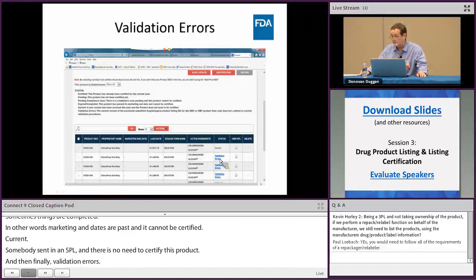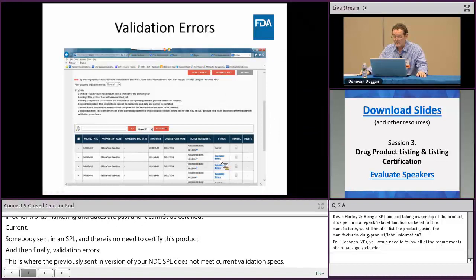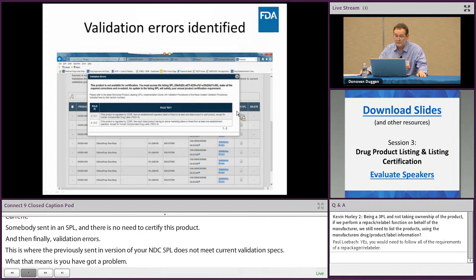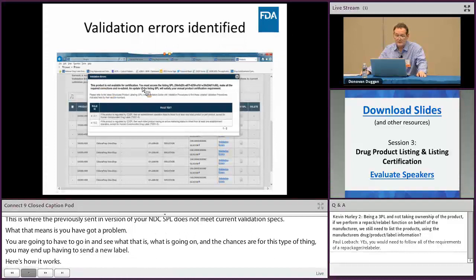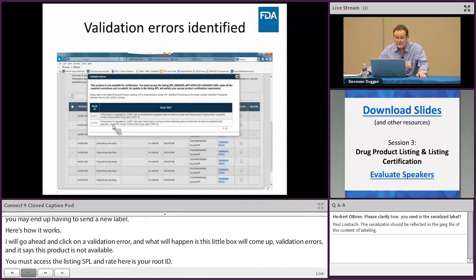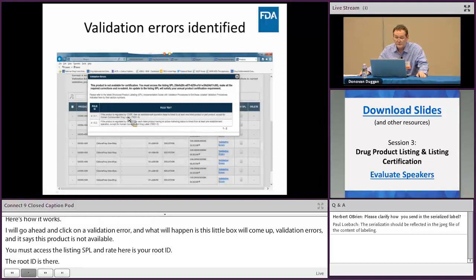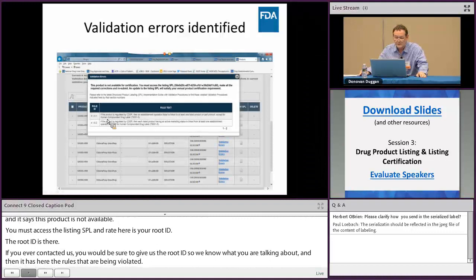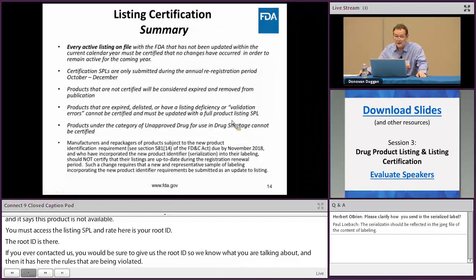Clicking on a validation error brings up a box with the rule being violated — for example, 'the established operation listed must be linked to at least one listed product.' The root ID is shown here, which you should always provide when contacting us. These validation errors indicate a problem with the establishment linkage or other data. You can check all products at once by selecting from the top, then save, update, and submit — all selected products will be certified.